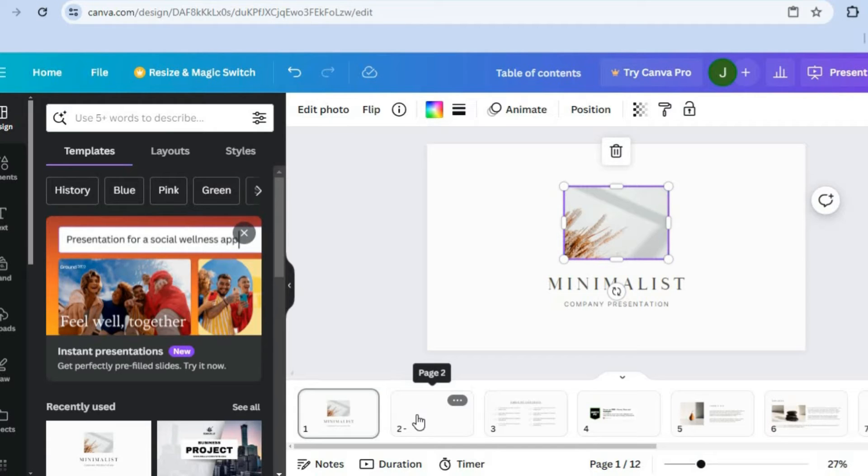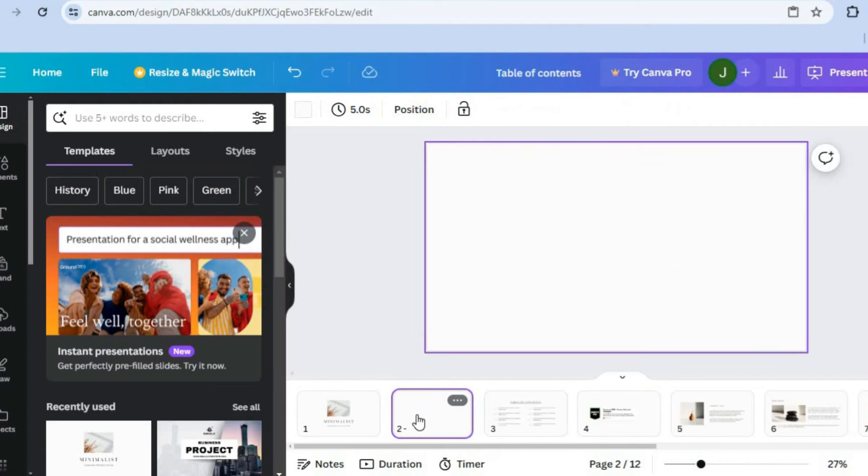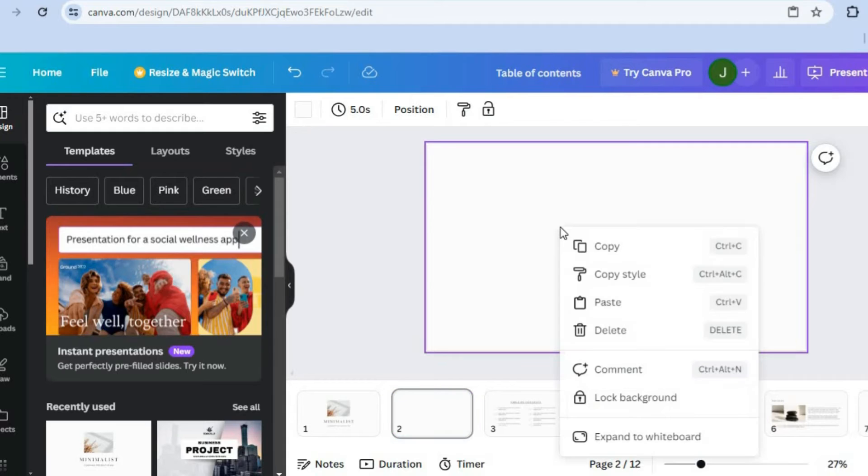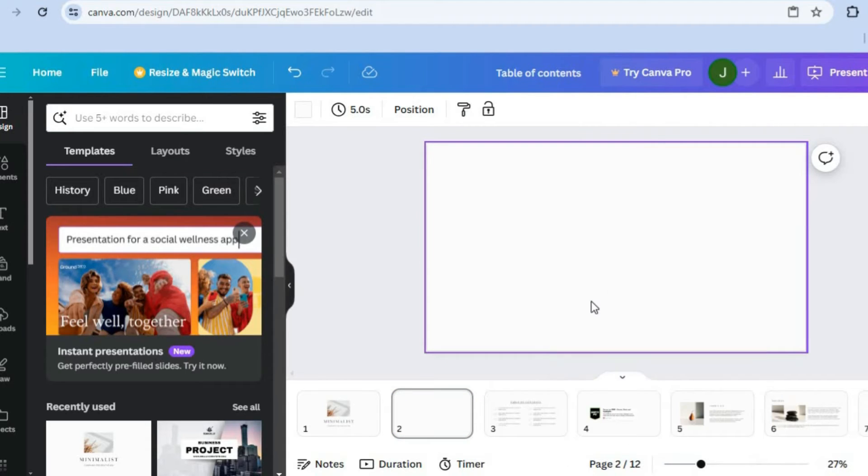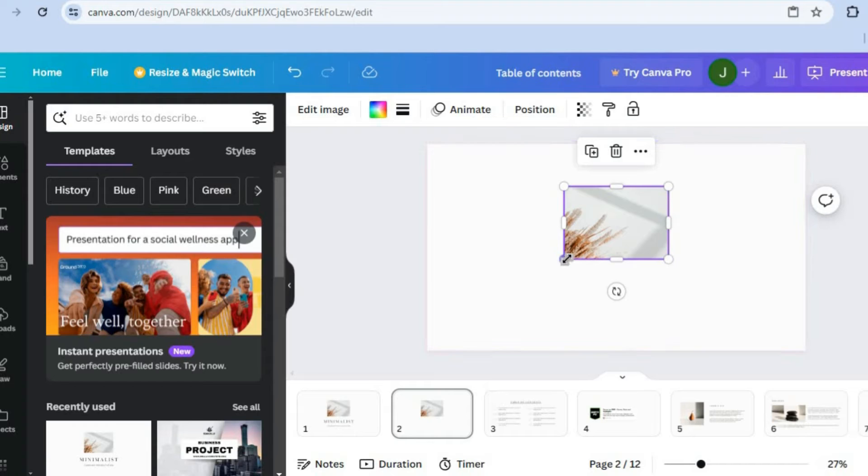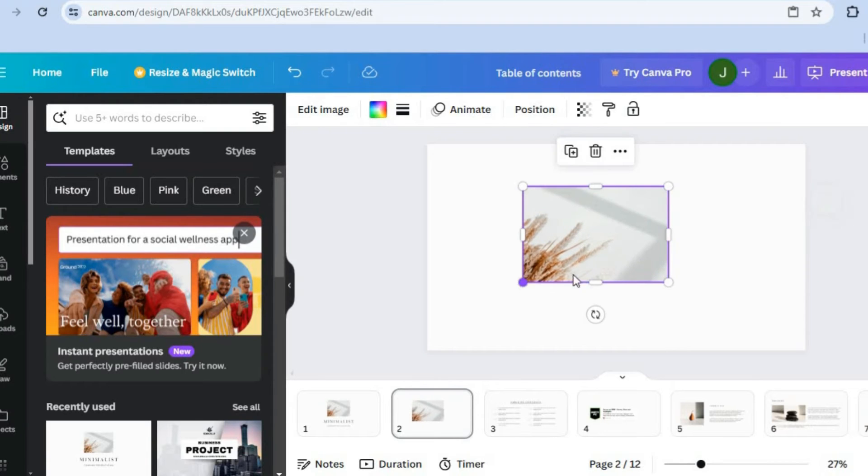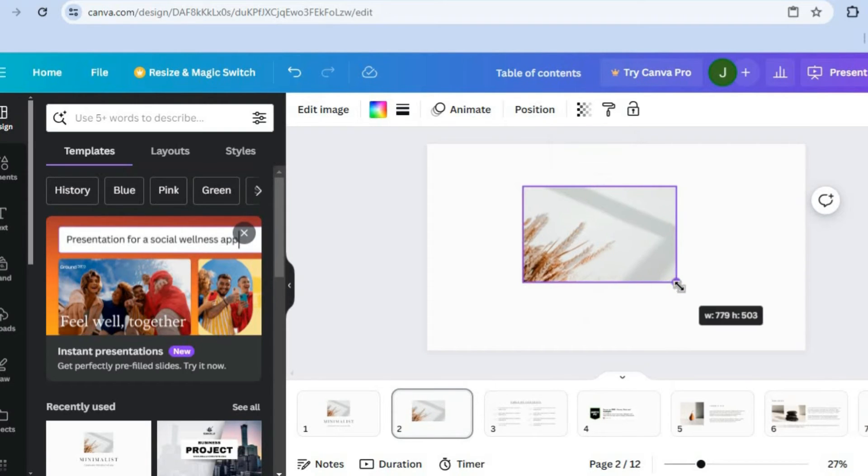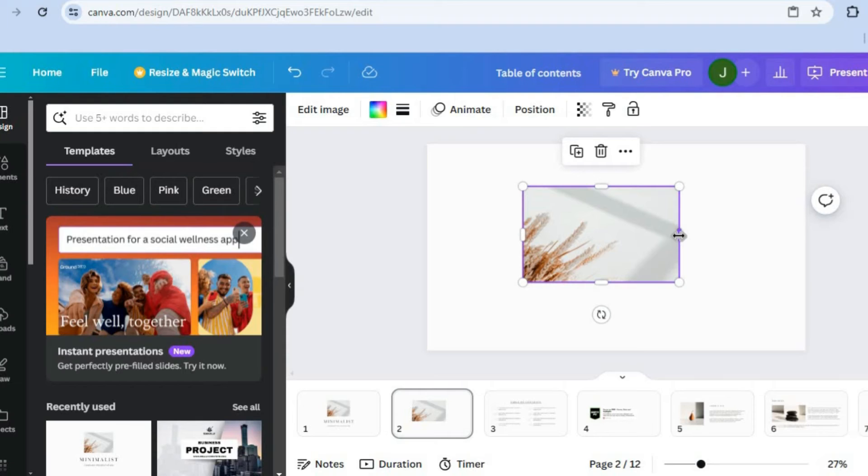After you have tapped on copy, you can go to the page that you would like to paste it on. Then you're going to right-click on the page and you're going to tap on paste, as you can see right there. After you have added the image, you can adjust the size of the image and you can make any editing options that you want.